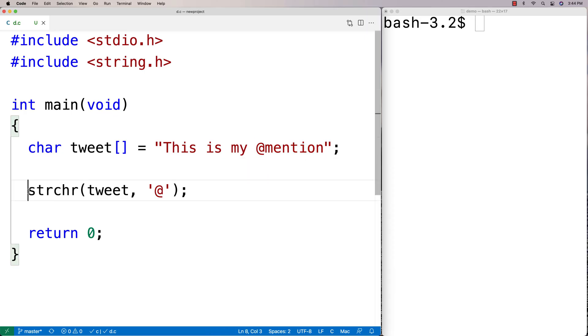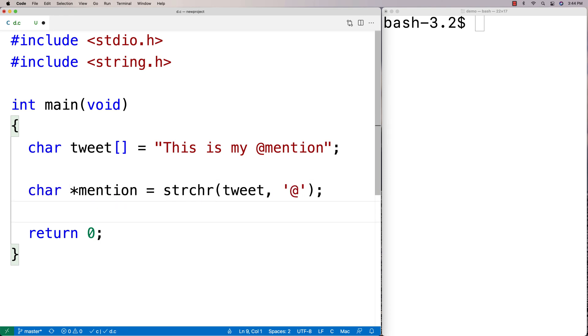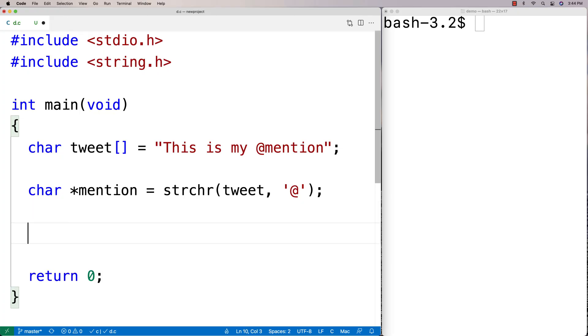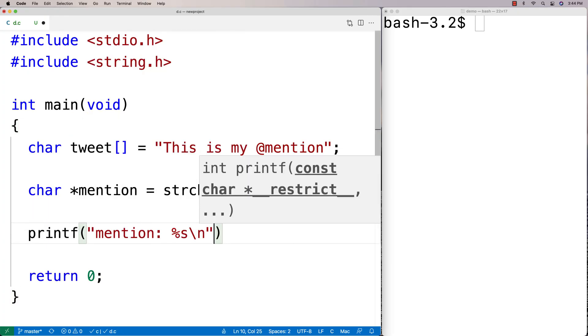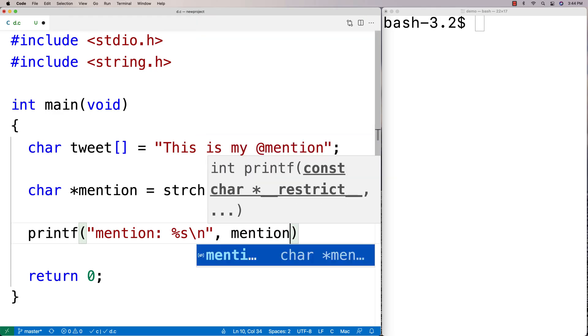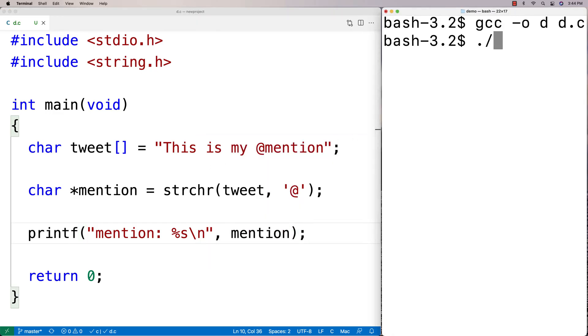So I'm going to say here char star mention is equal to strchr tweet. And we'll then printf mention to see what we get back afterwards. So we'll say mention percent s and we'll output mention. And then let's give a compile here and we'll give it a quick test. So run it and we get mention is @mention.